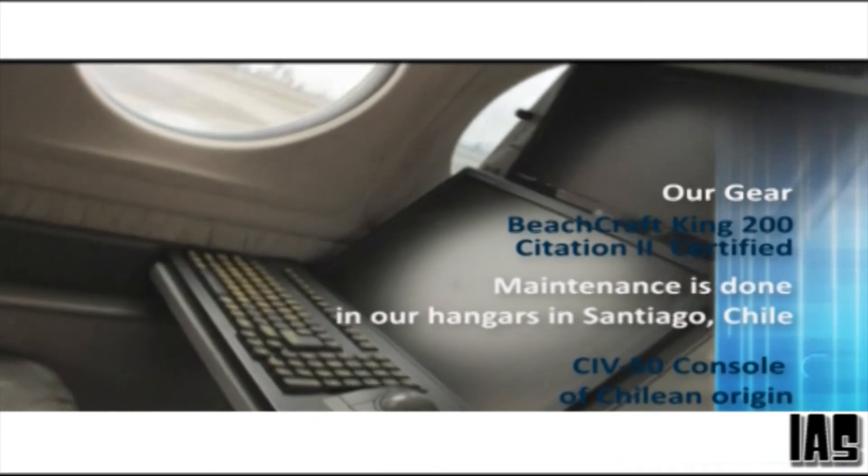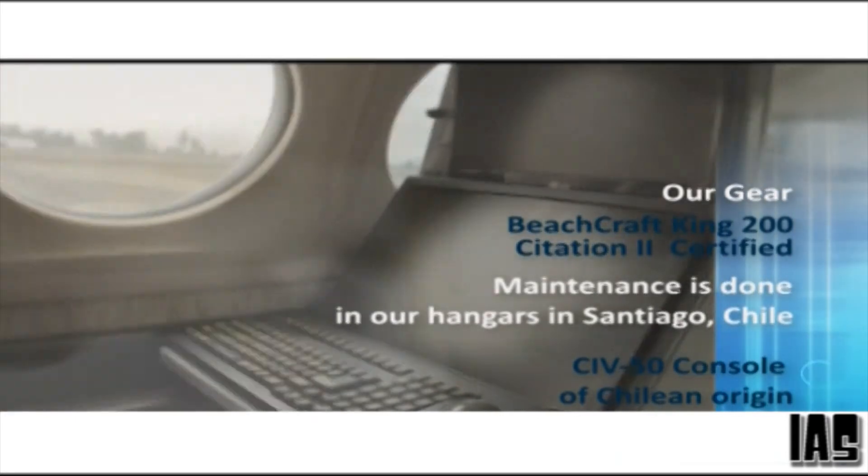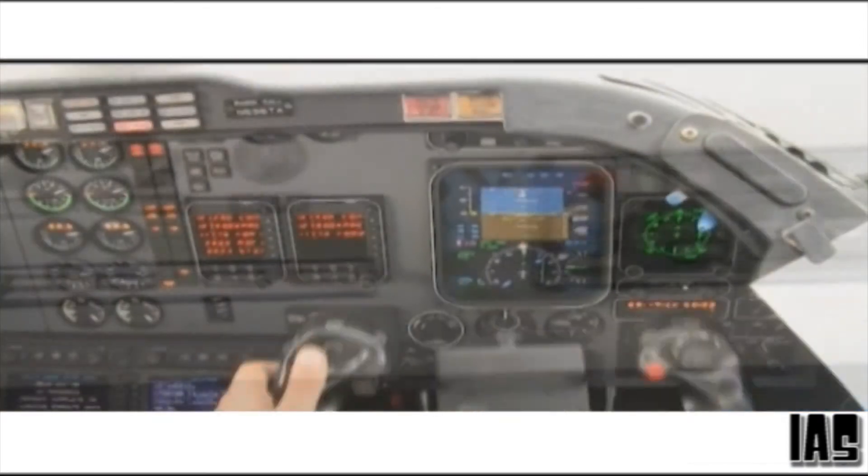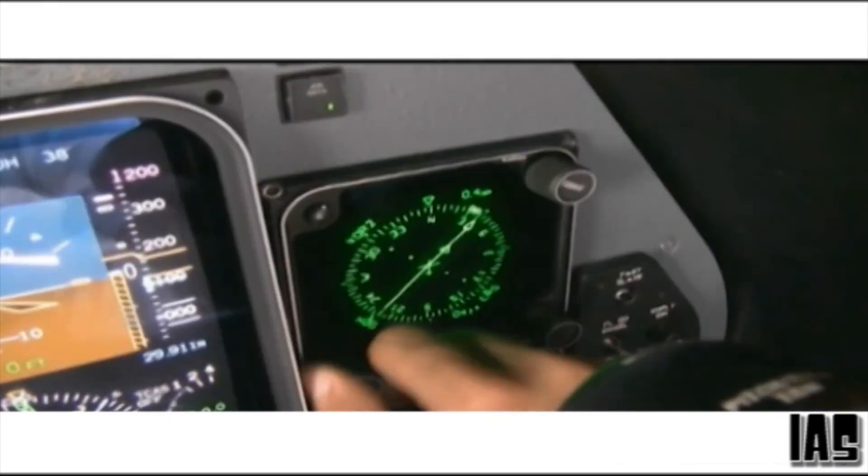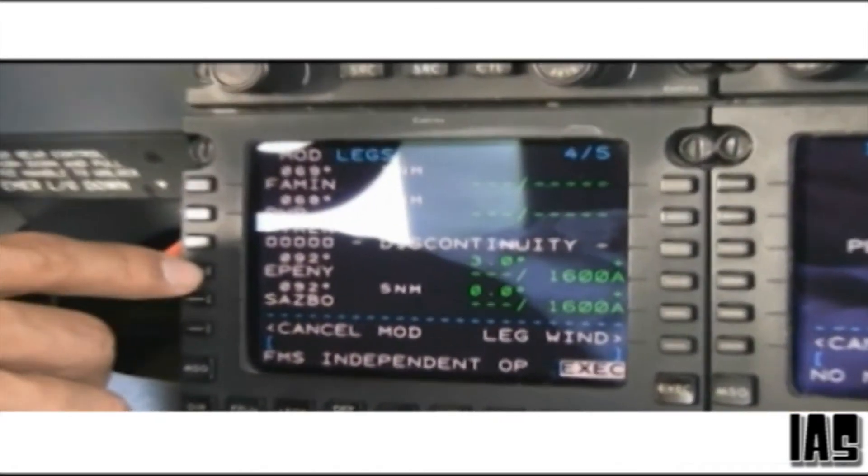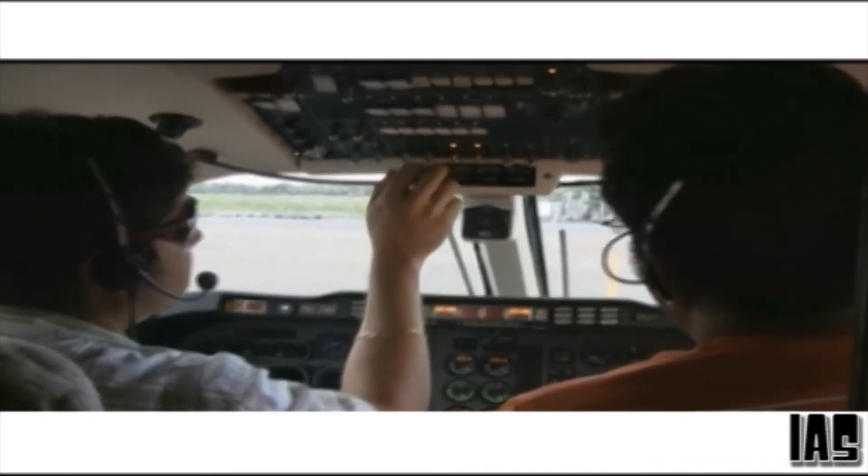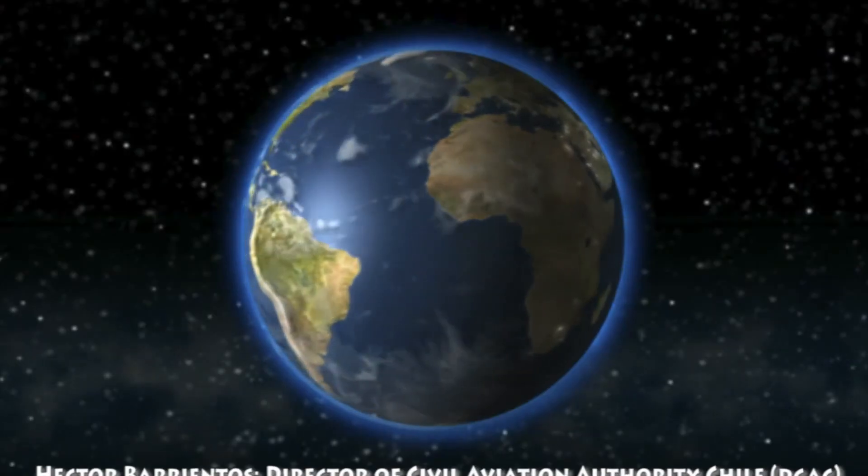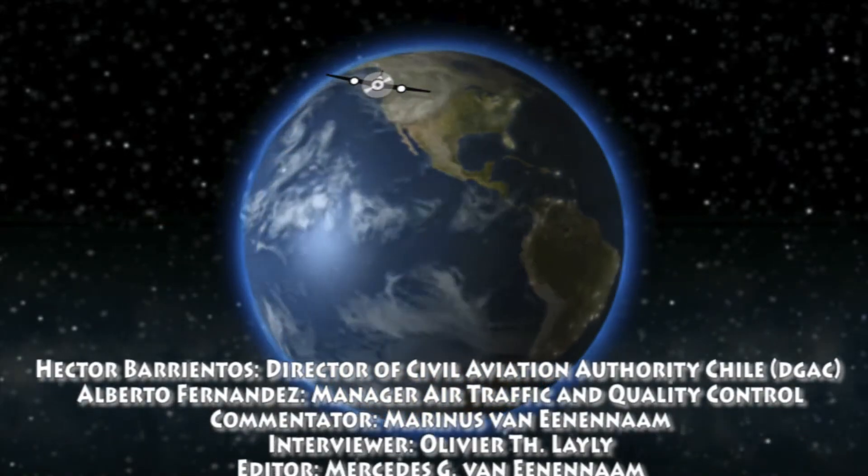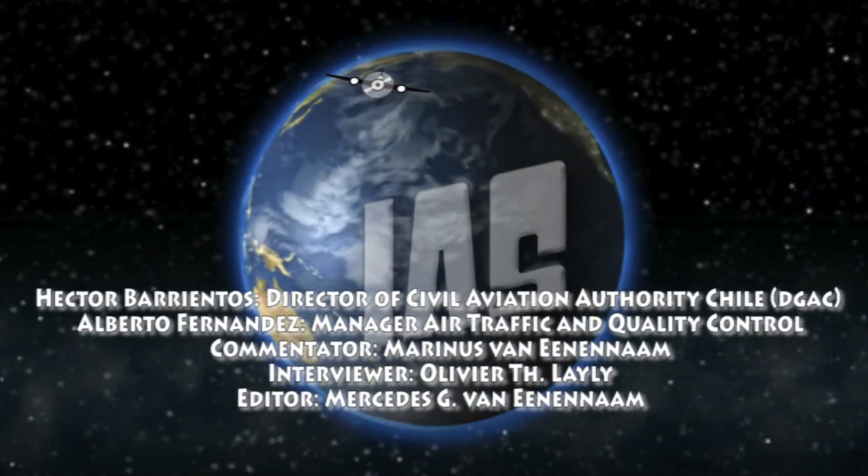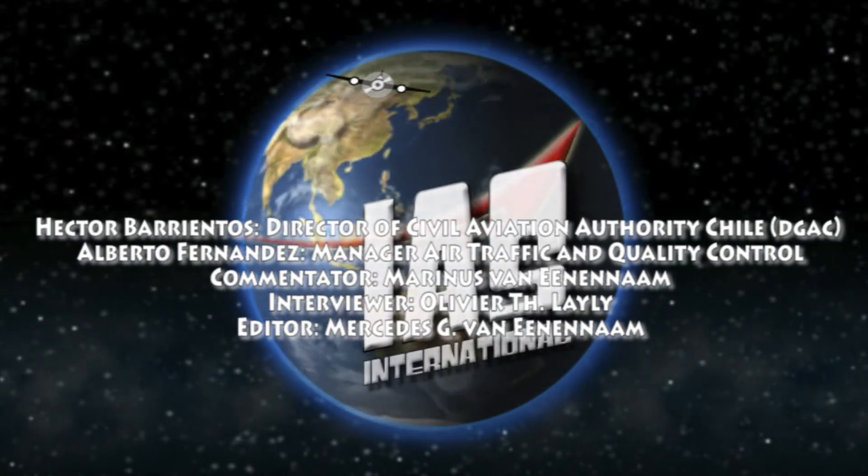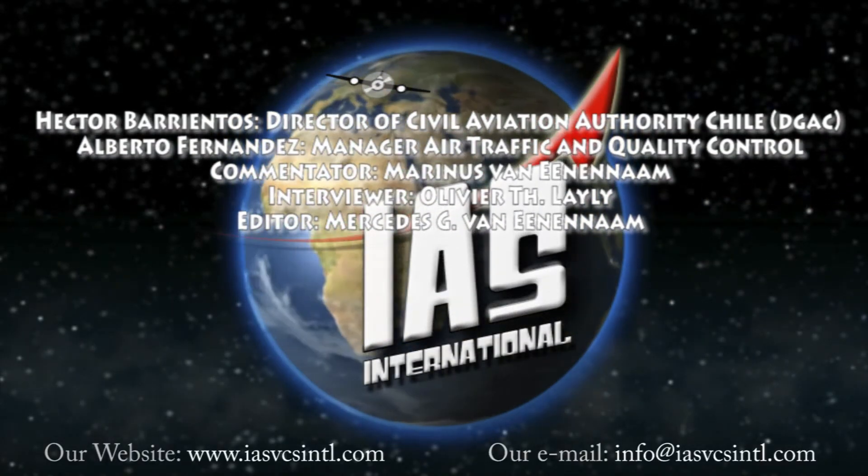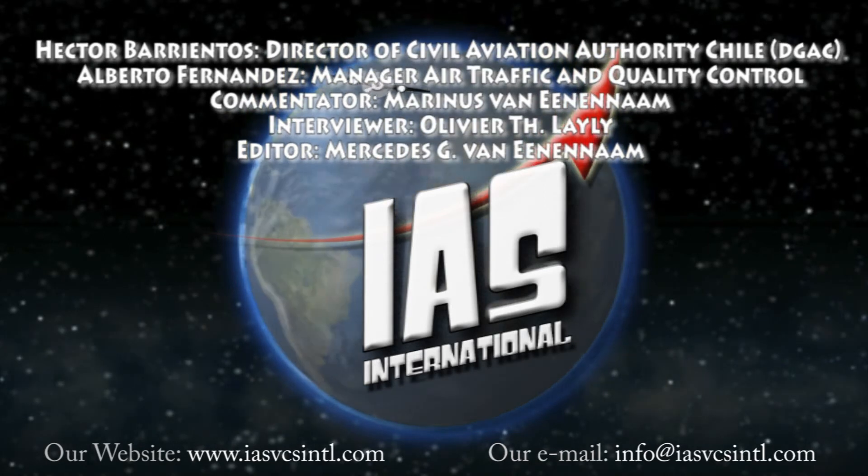We use a CI-V50 console, which is of Chilean origin, certified and endorsed by the Dirección General de Aviación Civil of Chile. With IAS, all of your flight inspections are in good hands. For more information write us at info at IASVCSINTL.com